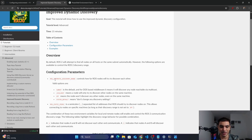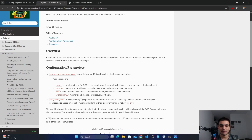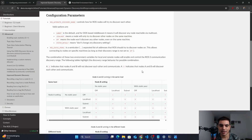You can assign one of several values to ROS_AUTOMATIC_DISCOVERY_RANGE: 'subnet' means it discovers all nodes reachable via multicast; 'localhost' means all nodes running on the same machine can communicate; 'off' means no nodes can communicate even on the same machine; 'system_default' reverts to default settings. The second variable, ROS_STATIC_PEERS, takes a list of IP addresses to enable communication between specific machines, separated by semicolons.